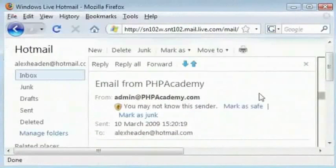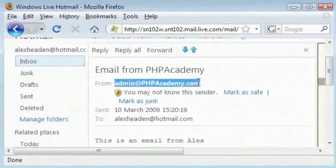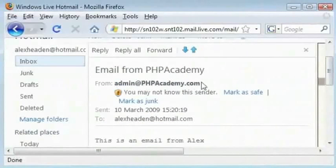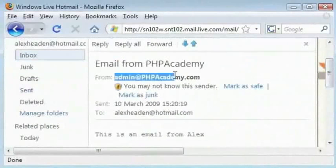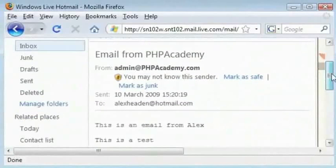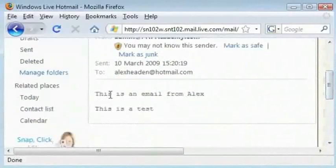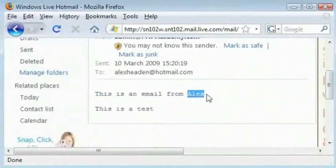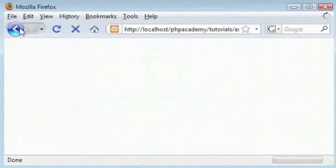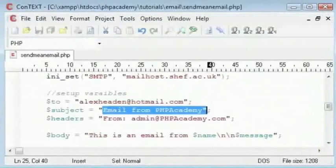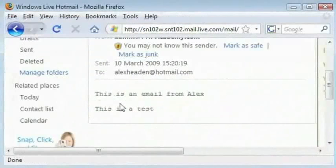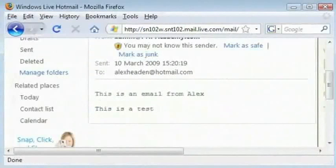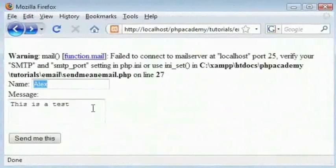And we have the email address that I specified for a from. You can put this as from Alex or from PHP Academy. And then we have this is an email from Alex, which is a name we gave inside the form here. And then we have two line breaks which are present, one and two. And this is a test, which is the text I put in there.